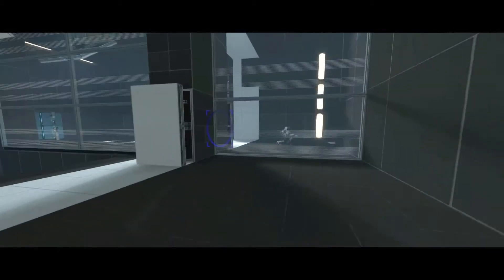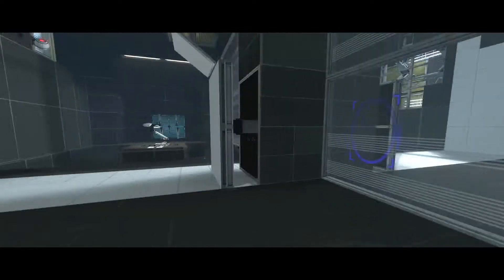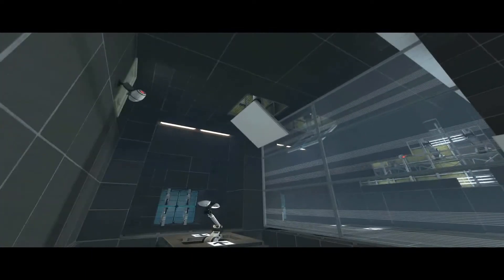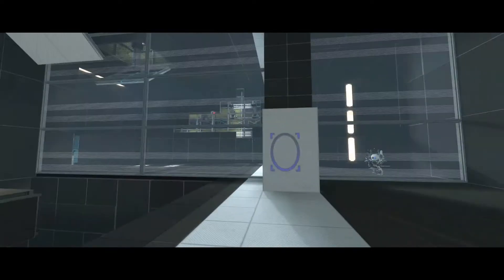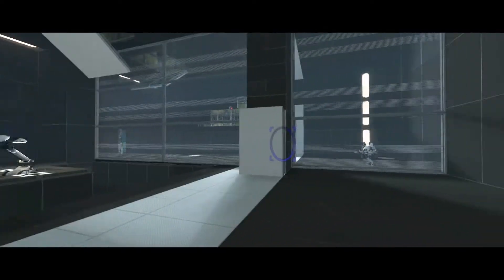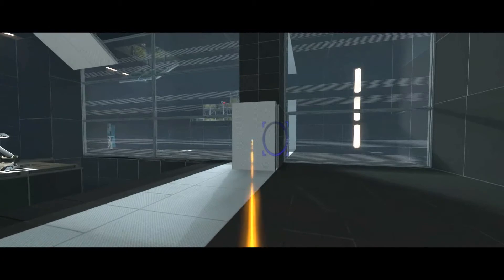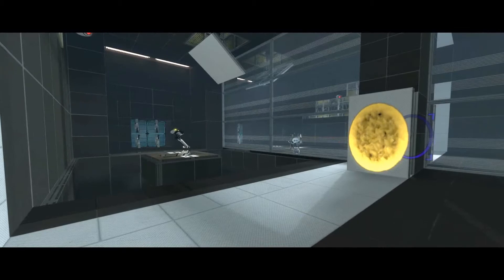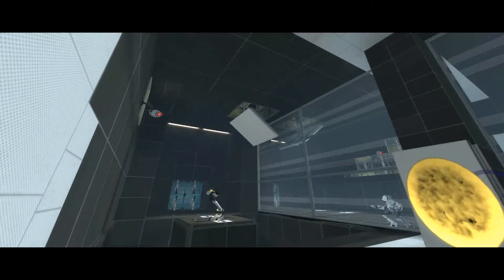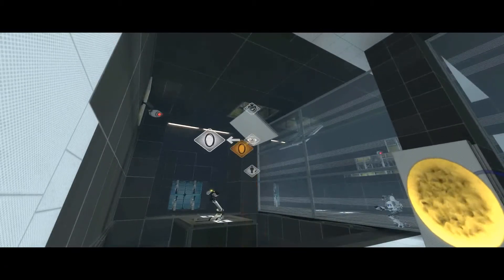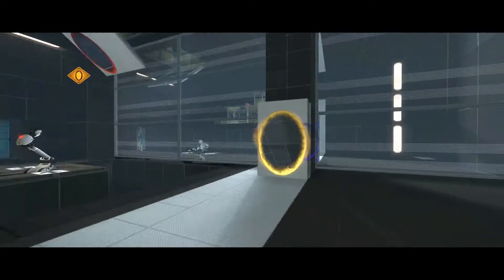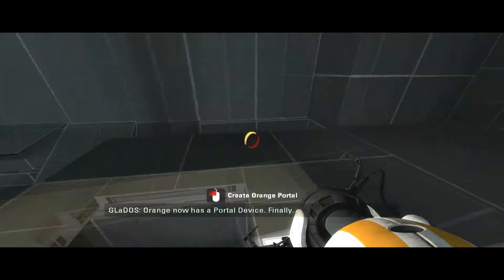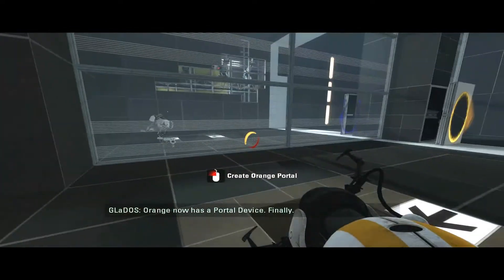Apparently Delta already has his portal device here, and I think I'm supposed to ping where to put the one. So, let's go with... F portal. I guess that is not an acceptable location. F portal. You'll have to ping a second spot. There you go. Oh, sweet. Orange now has a portal device. Finally.